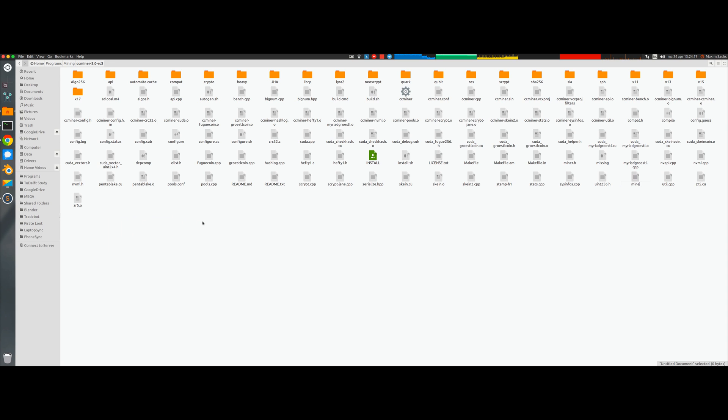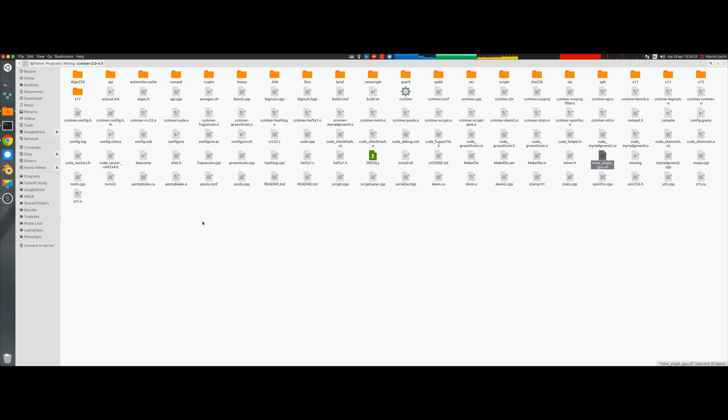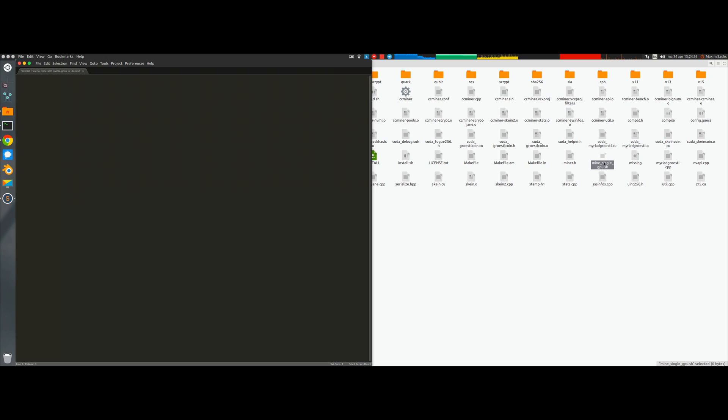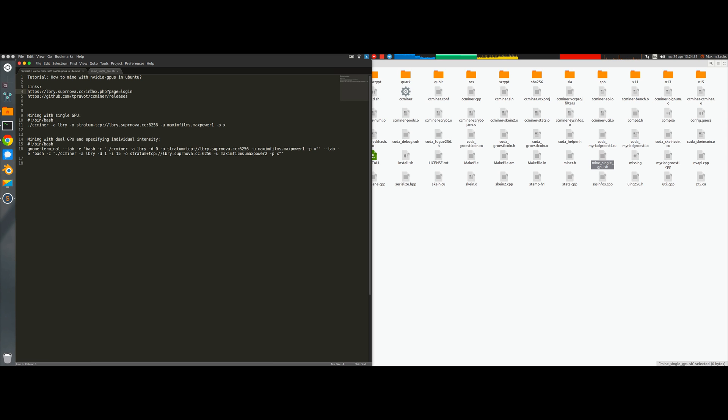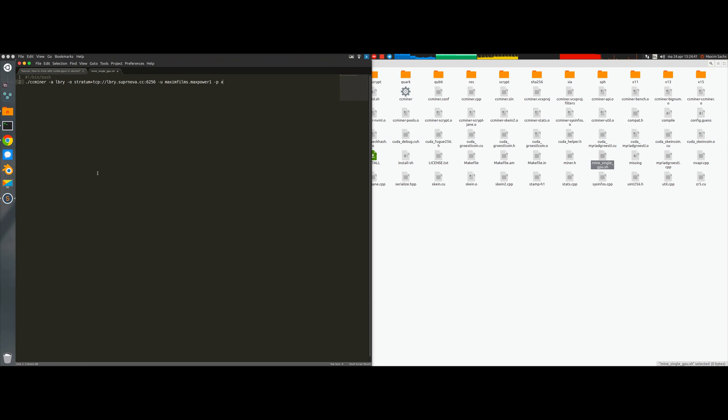Now what we're going to do is create a new document and we call this mine single GPU dot sh. We're going to use and edit this file to mine with a single GPU, which is I think relevant to most of you out there.